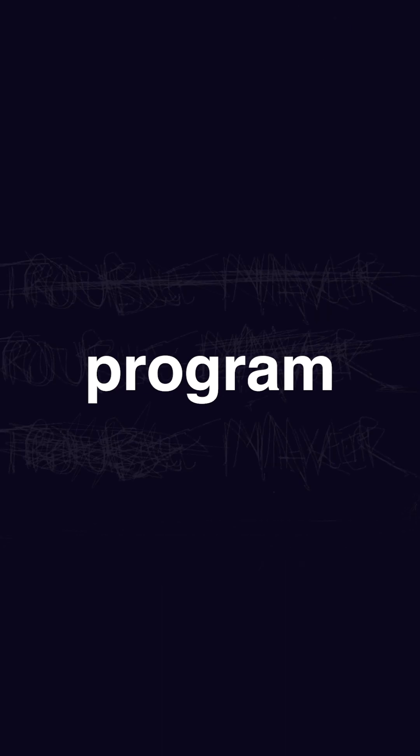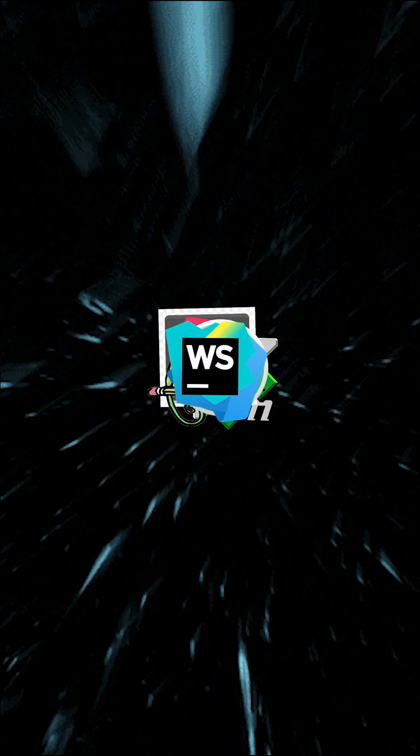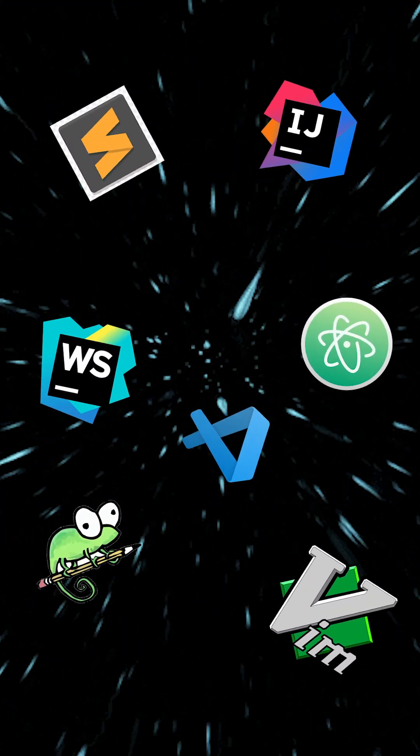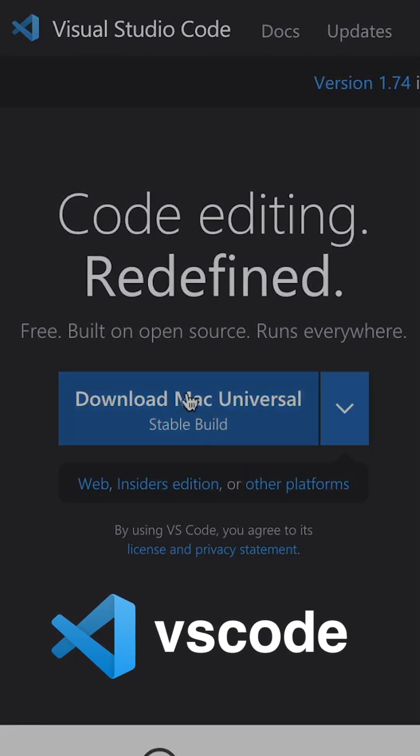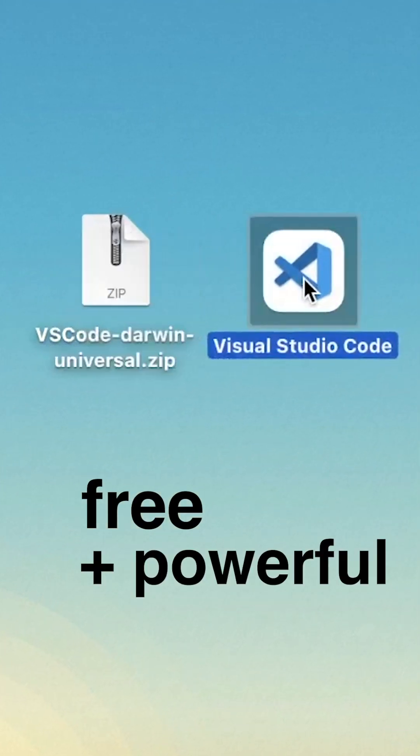Okay, so first we want to install a program that we can use to write our code in. There's a lot of options out there, but a really good one is VS Code because it's free and very powerful.